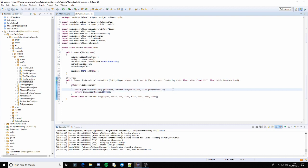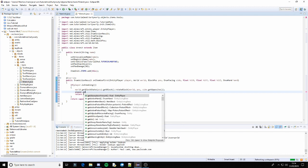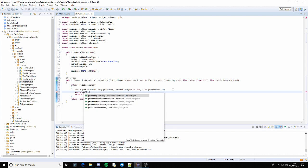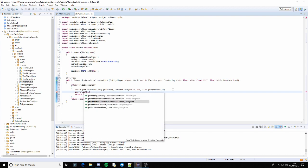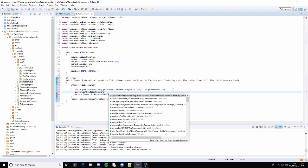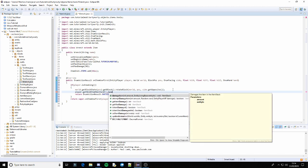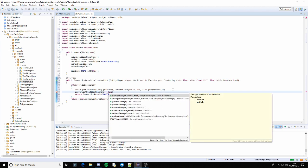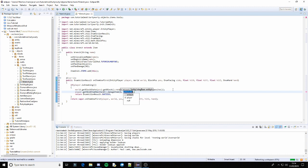But what you want to do before this is you want to do player dot getHeldItemMainHand which will be this, dot damageItem, 1, and player.